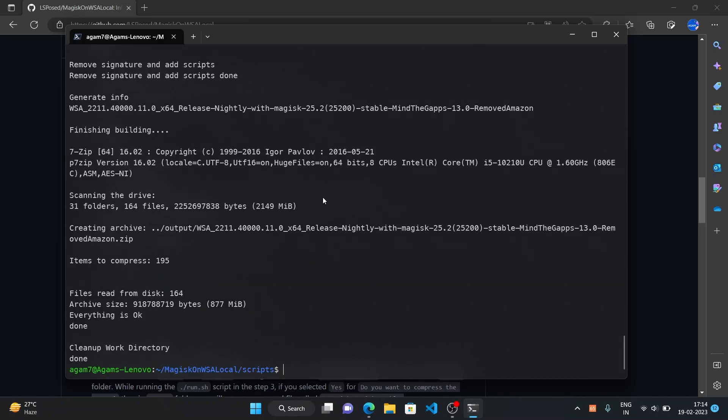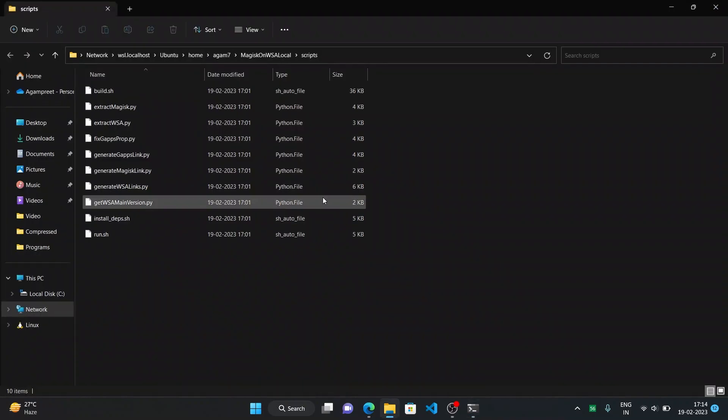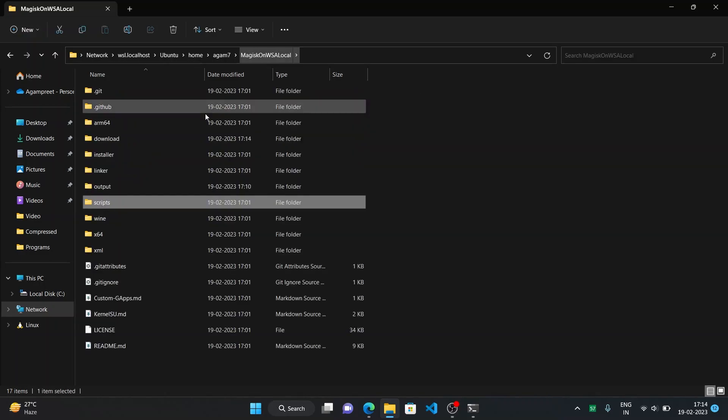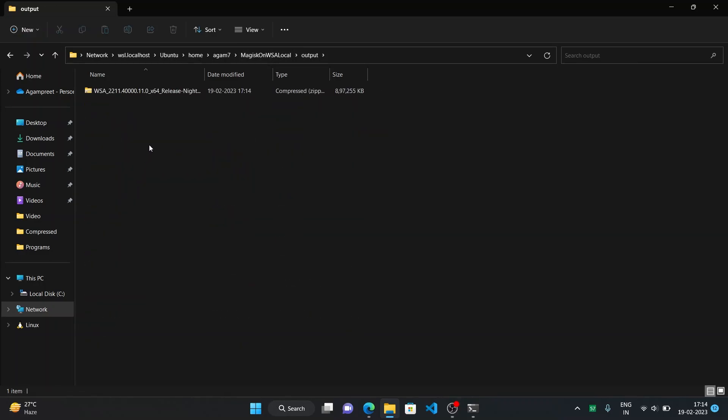So the zip file with the modified WSA has been built and what we can just open this in file explorer. We can directly open it from here, explorer.exe and then dot so that it opens in the current directory. And from here we can just click on here, click on magisk on WSA local and from the output folder copy this zip file.